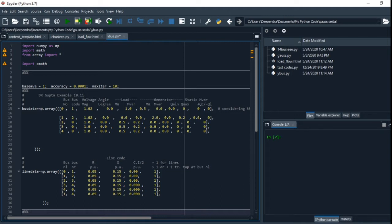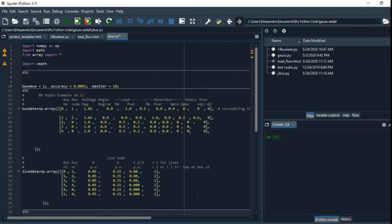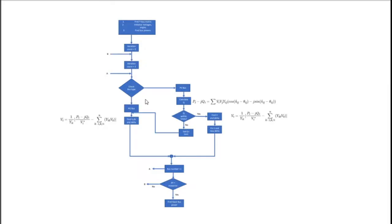We're gonna start, so first we have to know the basic algorithm or basic flowchart of the Gauss-Seidel load flow. This is the basic flowchart for the Gauss-Seidel load flow.